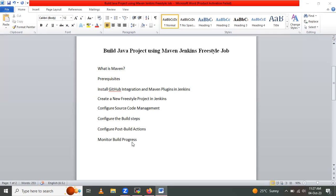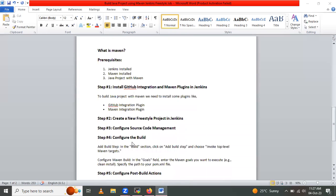So without wasting time, let's look at the first topic: what is Maven. Apache Maven is a build automation and project management tool. Primarily it is used for Java projects, but nowadays we can use it for other languages as well. It is a framework that simplifies and automates the build process of your software project, making it easier to manage dependencies, compile code, package applications, and perform various other tasks related to software development.